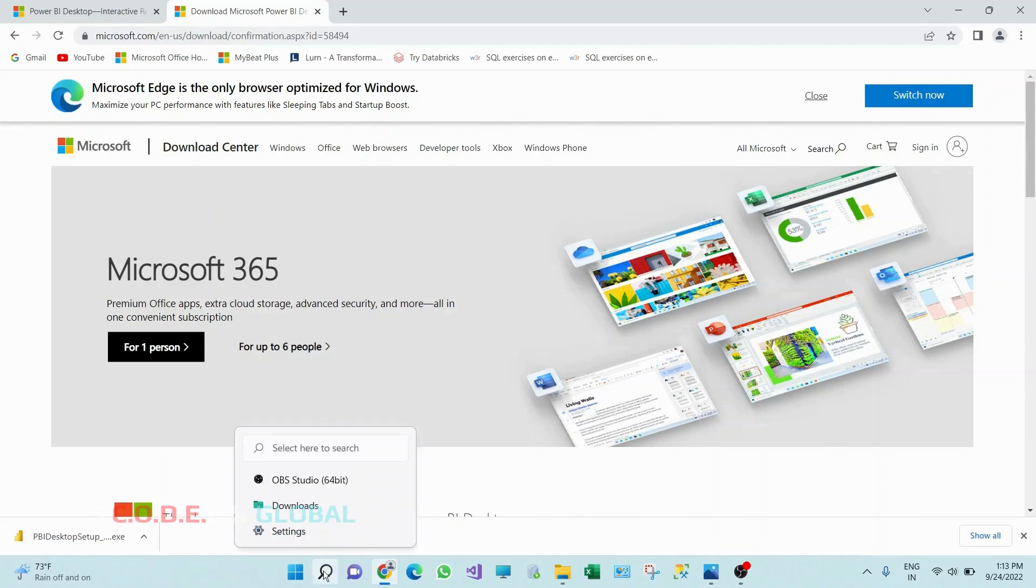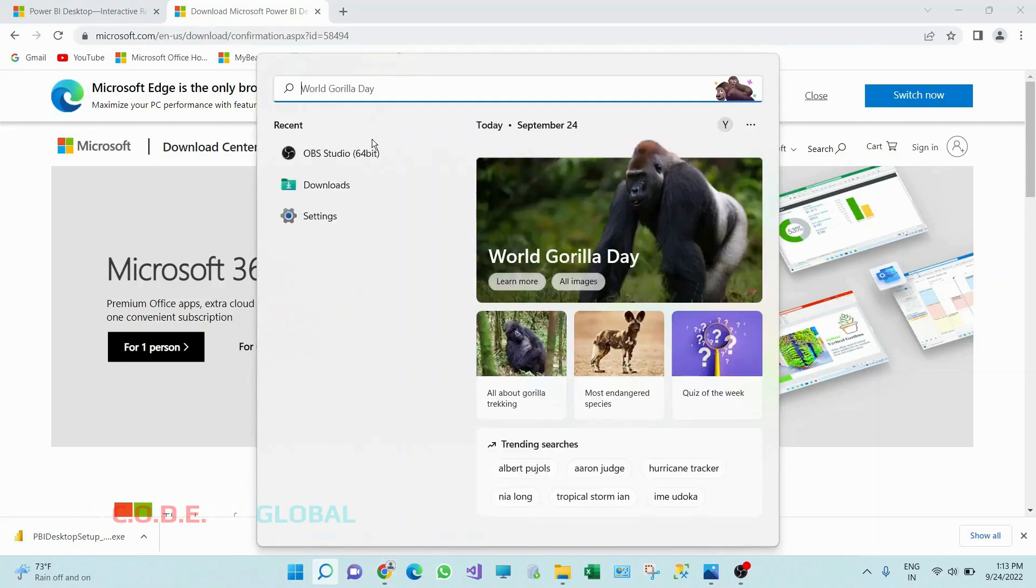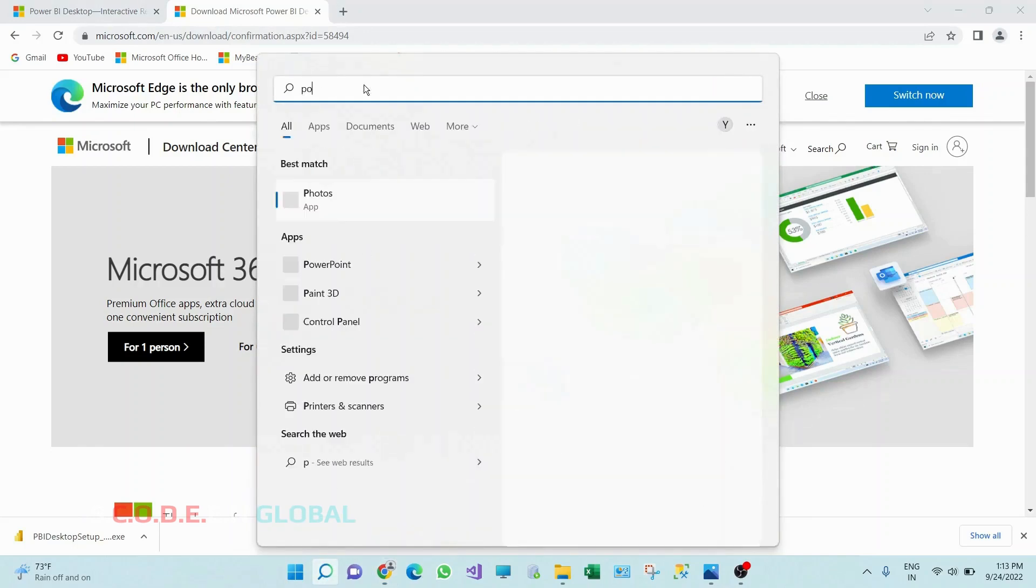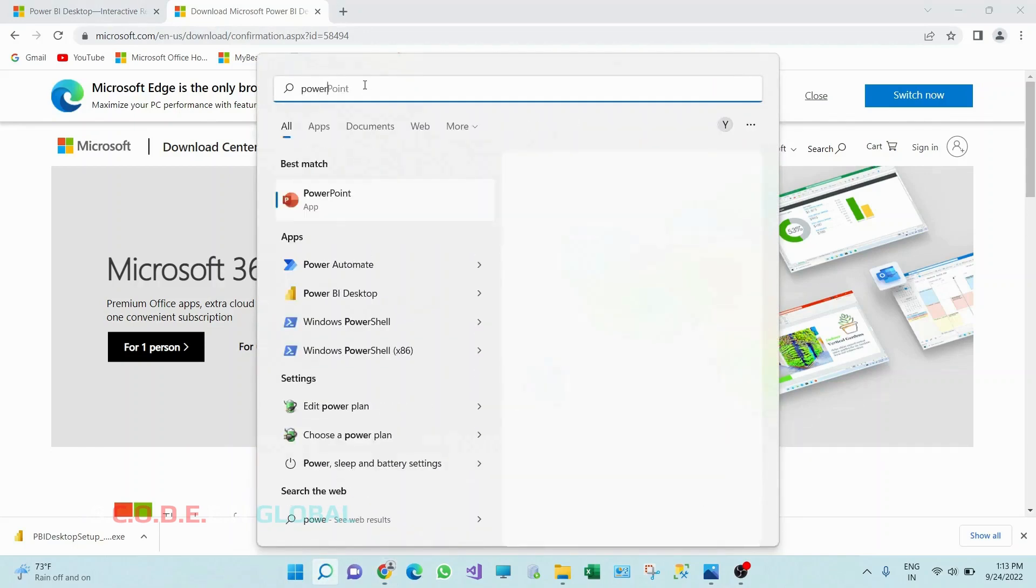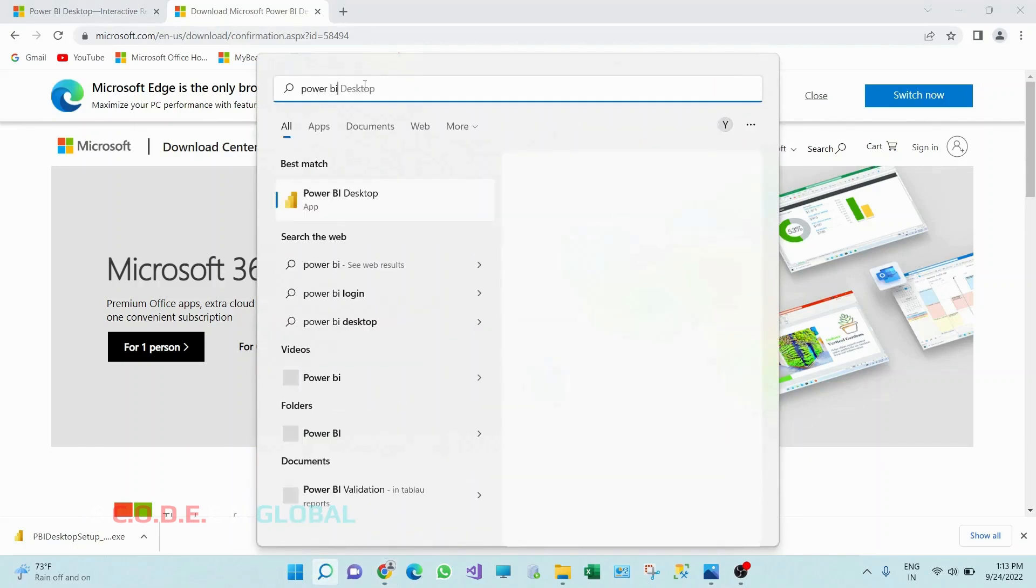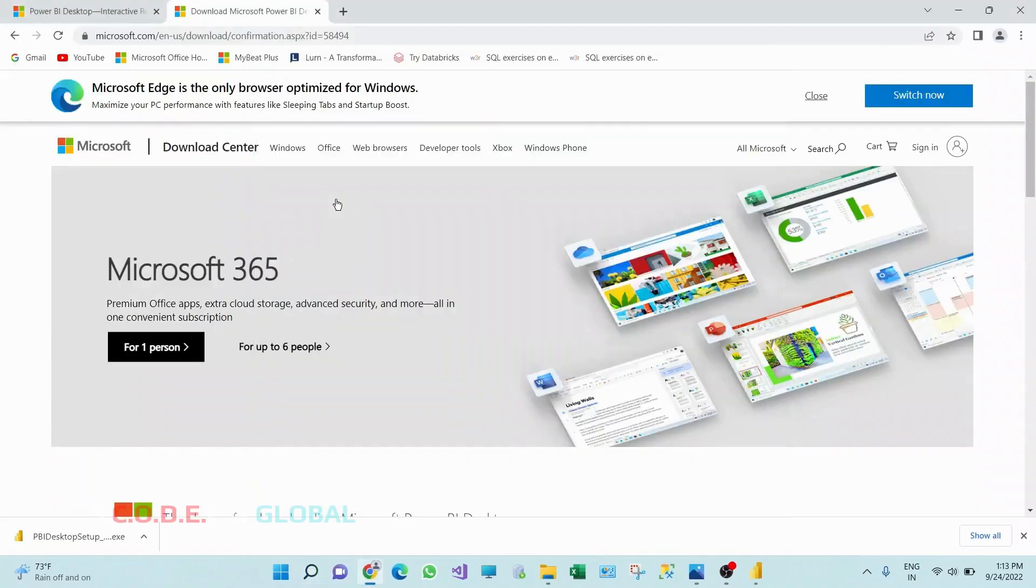Then go to search bar, search for Power BI. So we will get this option as Power BI desktop. Click on it.